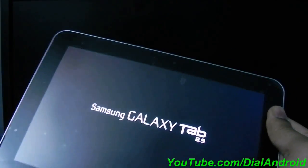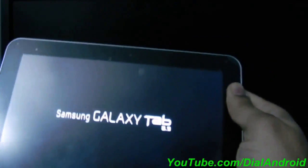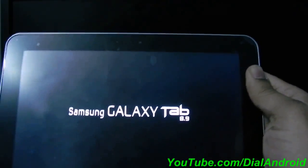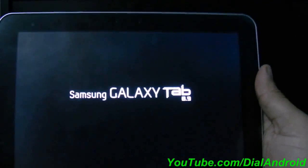Tablet is rebooting now. This is the first boot. So it may take some time.